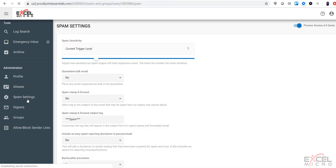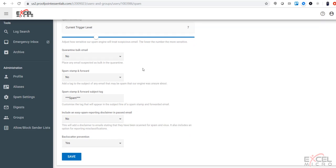Depending on the spam settings that your administrator has allowed, you will have the ability to change certain settings, such as your spam sensitivity. This has the ability to control what you see in your inbox and what goes to your quarantine. You also have the ability to adjust the quarantine bulk email, as well as setting up stamp and forwarding, as well as changing backscatter protection.